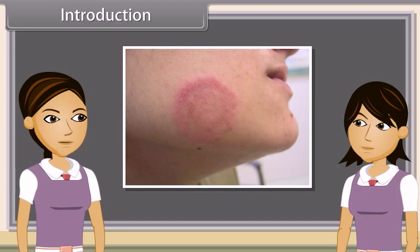Just being free from disease does not mean that you are completely healthy. What do you mean? Health and disease are interrelated, but there are other factors that determine the health of a person. Let me explain this to you in detail.